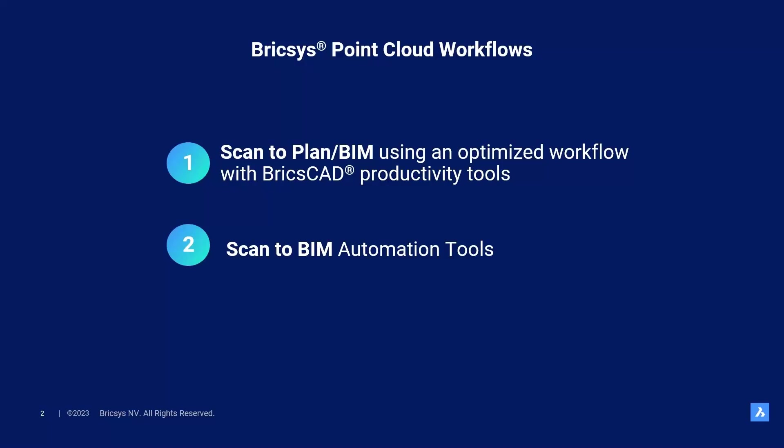However, as BricsCAD we're not stopping there. We are constantly innovating beyond the industry standard. Hence, we are also working on a new fully automated workflow where we take away the laborious tracing part of the standard scan to BIM workflow. We do this by automatically recognizing and building rooms out of a point cloud. This is ideal for the more simple room shapes and Manhattan-like building projects.